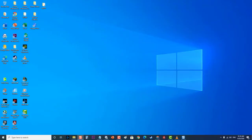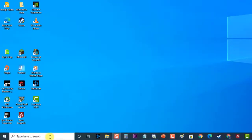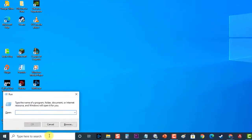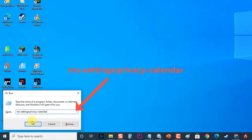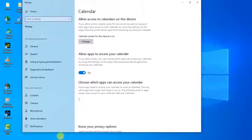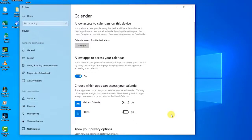To do this, first open a run box by pressing the Windows plus R key on your keyboard. Then, at the Run dialog box, type ms-settings colon Privacy-Calendar and hit Enter to open the Calendar tab of the Settings menu. In the Calendar menu, make sure that the toggle associated with Mail and Calendar is turned on.